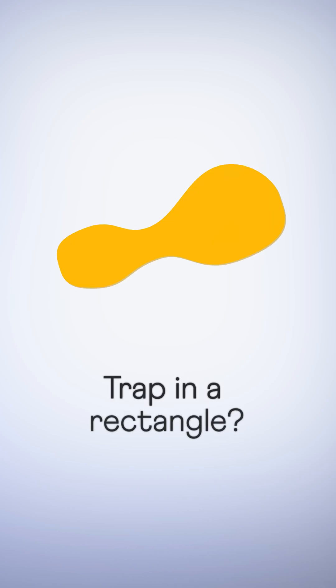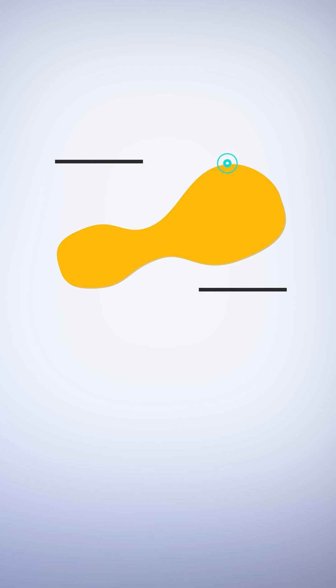Can you trap this shape inside a rectangle? Easy. Draw horizontal lines touching its top and bottom and vertical lines on the left and right.